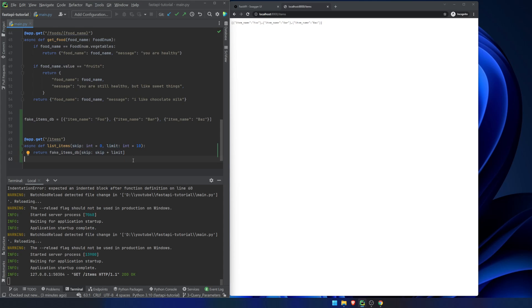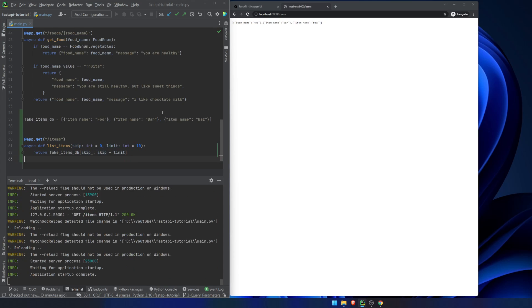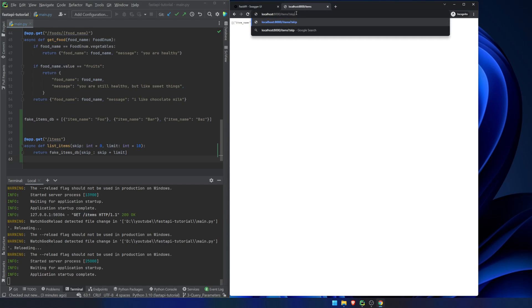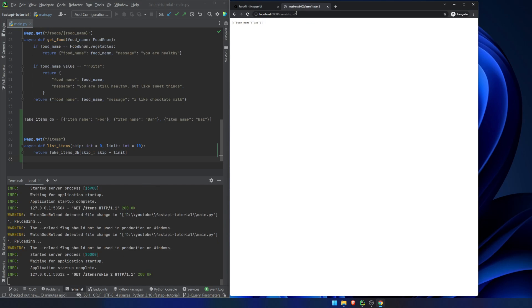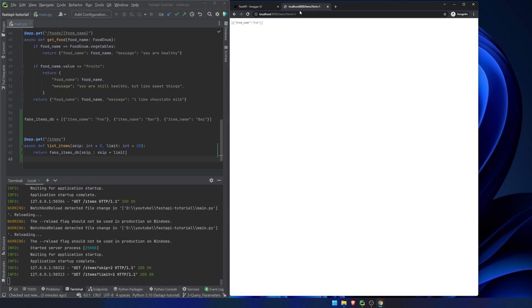I saved it. Black is going to yell at me. Yeah, whatever. It's fine. So if we were to add in something like skip equals two, then it would only return the last item. If we were to do a query parameter limit equals one, it will return the first item.